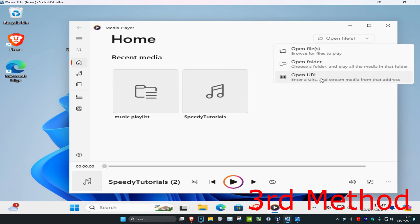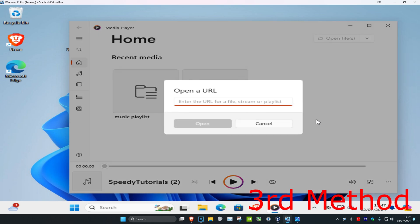There's also a third option you could do, which is open the URL. You can play media from a direct web link. Just simply copy and paste the URL of a supported audio or video file into the box and click on open. You can also play music that way.